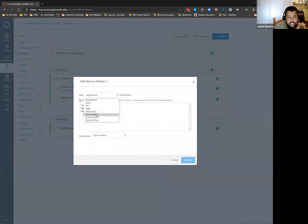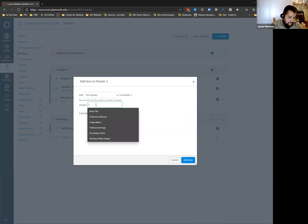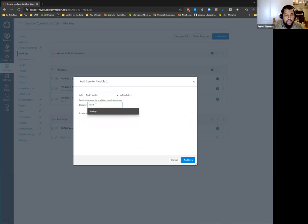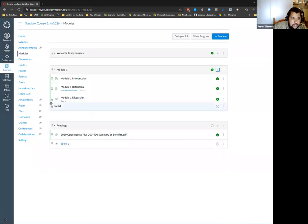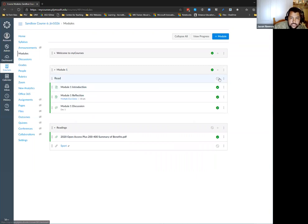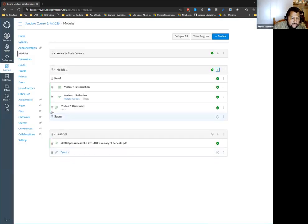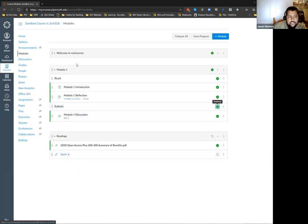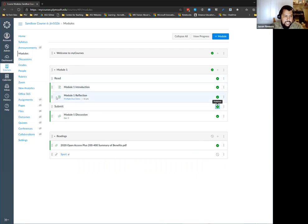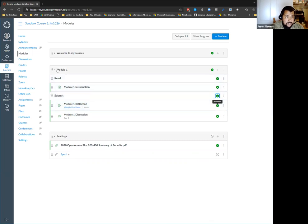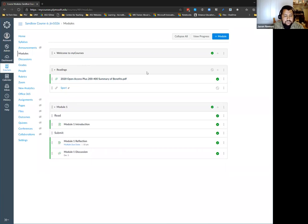The other thing you can do within your modules is use the text header option to give your module some visual hierarchy. You can add text headers and then indent things below it — for example, a 'Submit' header with the assignment below it. You can also drag and rearrange things within your modules or rearrange entire modules.